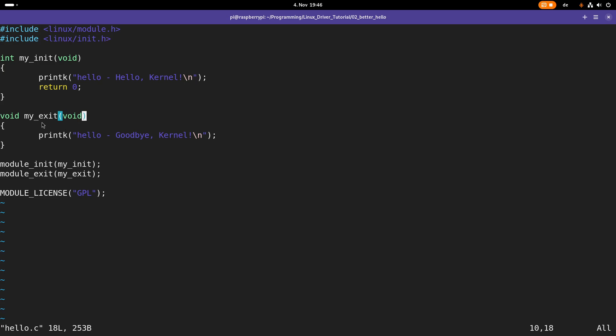Then we are also implementing an exit function, which will be called when the module is removed from the kernel. It doesn't have any return values and in here we are just writing one line to the kernel's log.